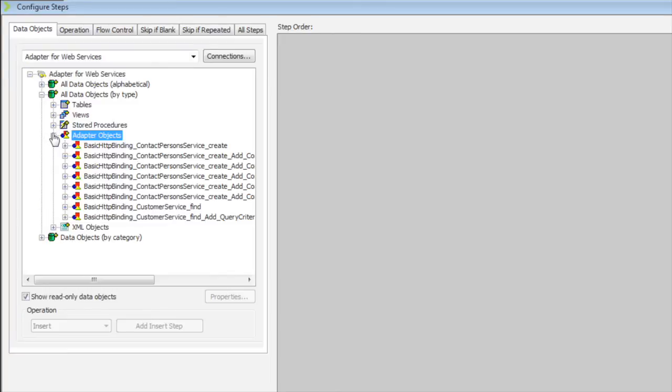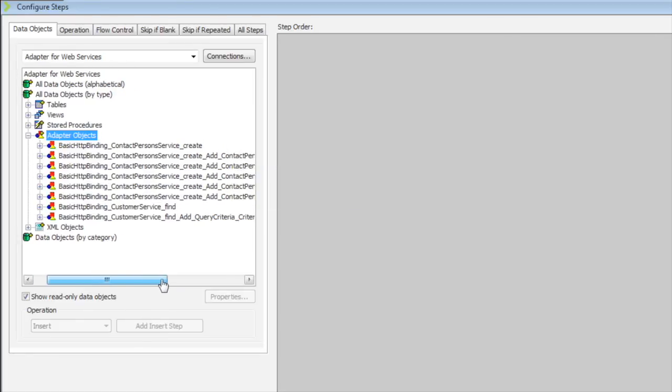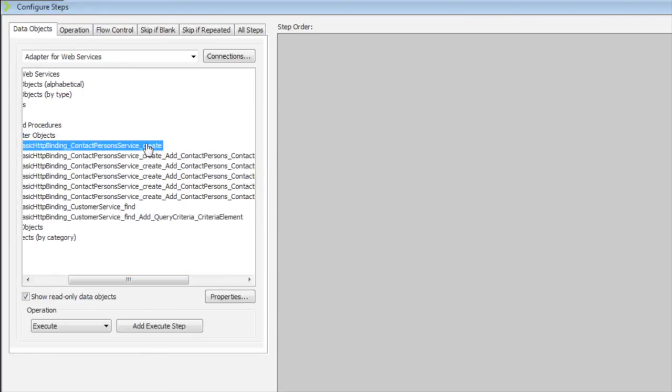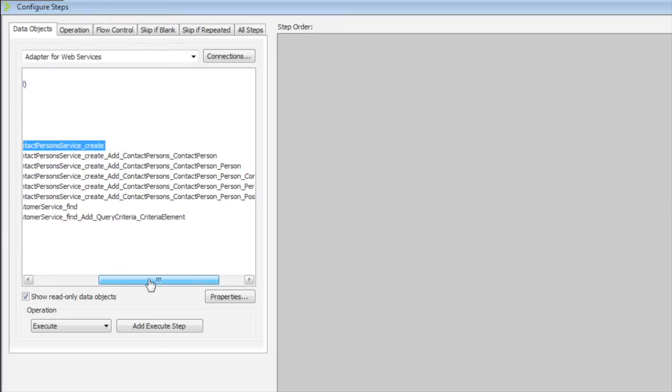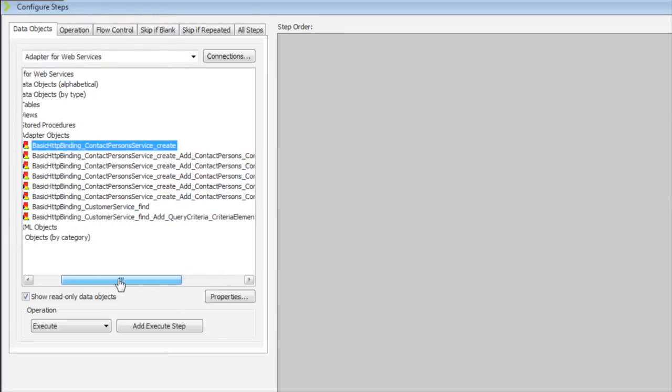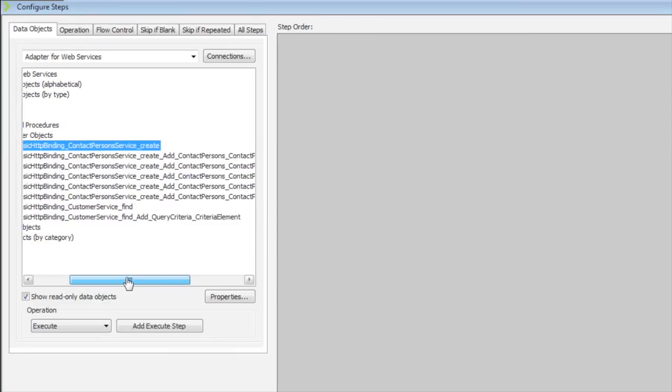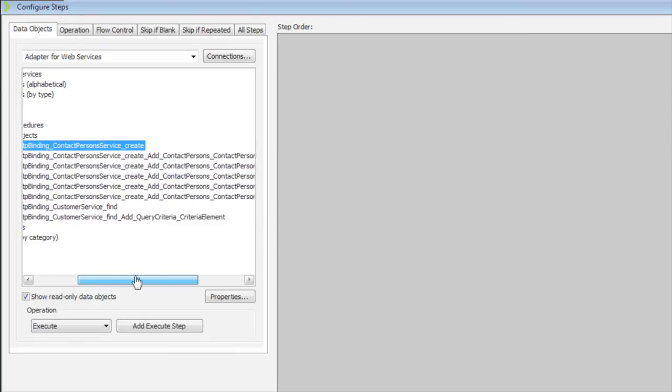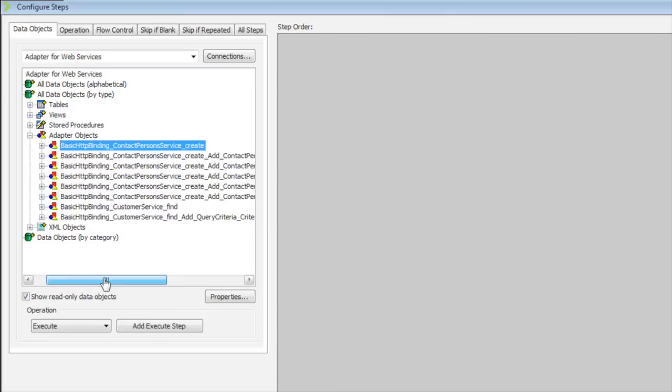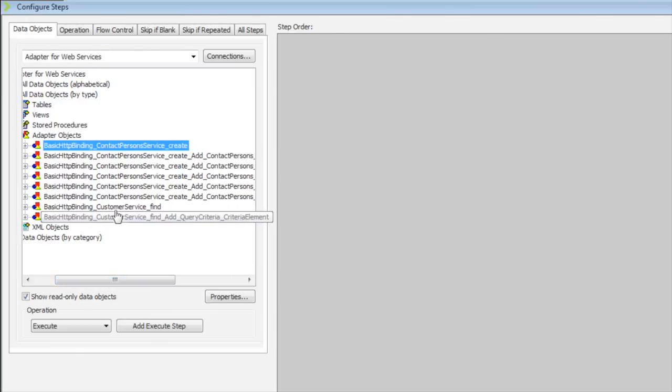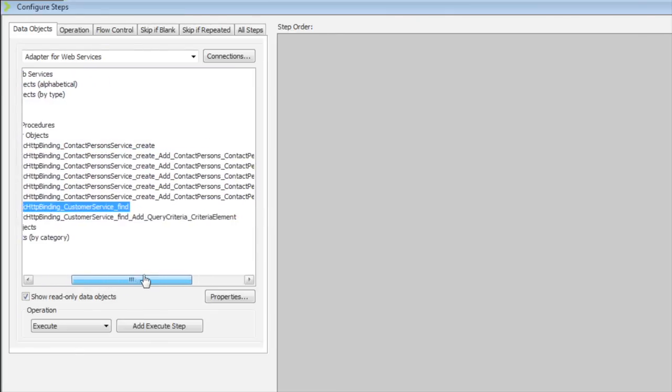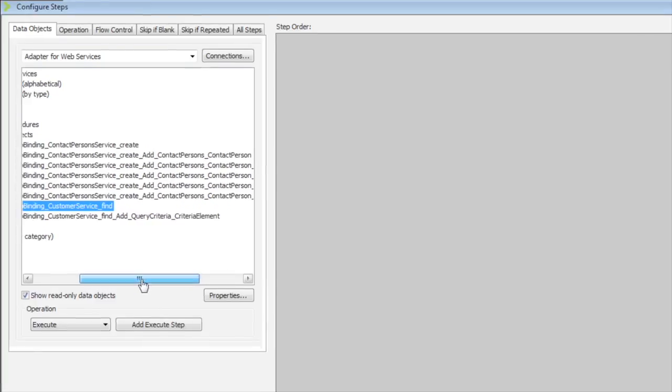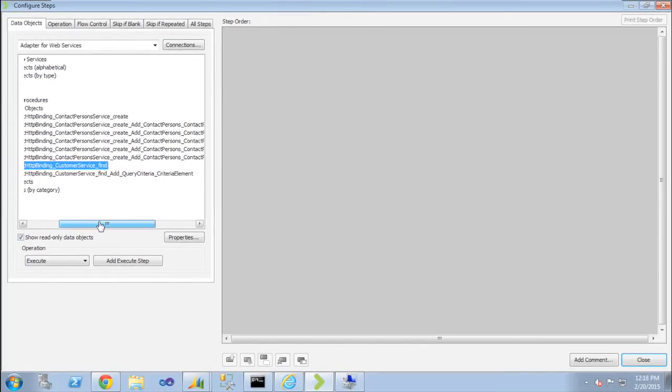Under adapter objects, you can see now we have the create method that we added. You're also seeing parameters underneath those methods. So the contact person create and then the series of complex type parameters underneath there. And then the customer service find. And the find just has one simple parameter for adding criteria elements.